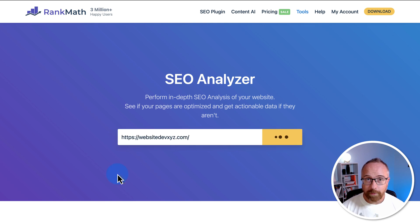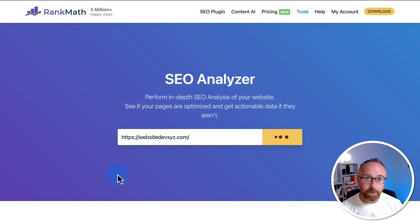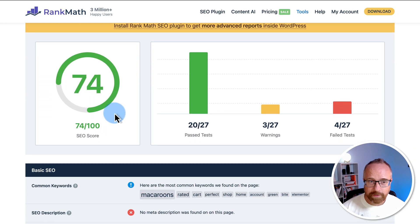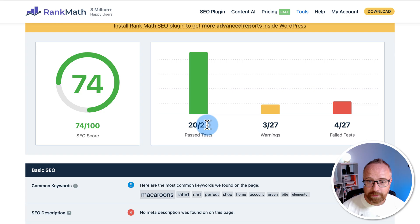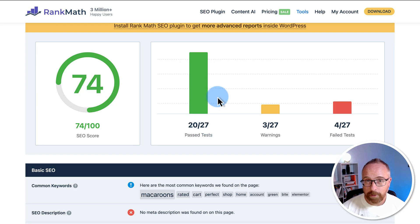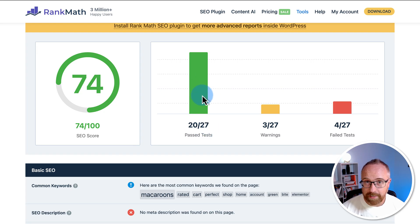In a few moments, you have lots of actionable results to make your website more SEO friendly. So our demo site scored a 74 out of 100. Pretty sweet. We passed 20 out of 27 tests. Don't have to worry about those. You can read through them just for interest sake by scrolling down.